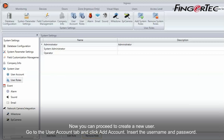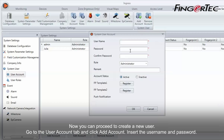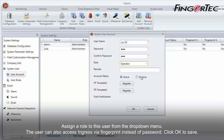Now you can proceed to create a new user. Go to the User Account tab and click Add Account. Insert the username and password. Assign a role to this user from the drop-down menu. The user can also access Ingress via fingerprint instead of password. Click OK to save.